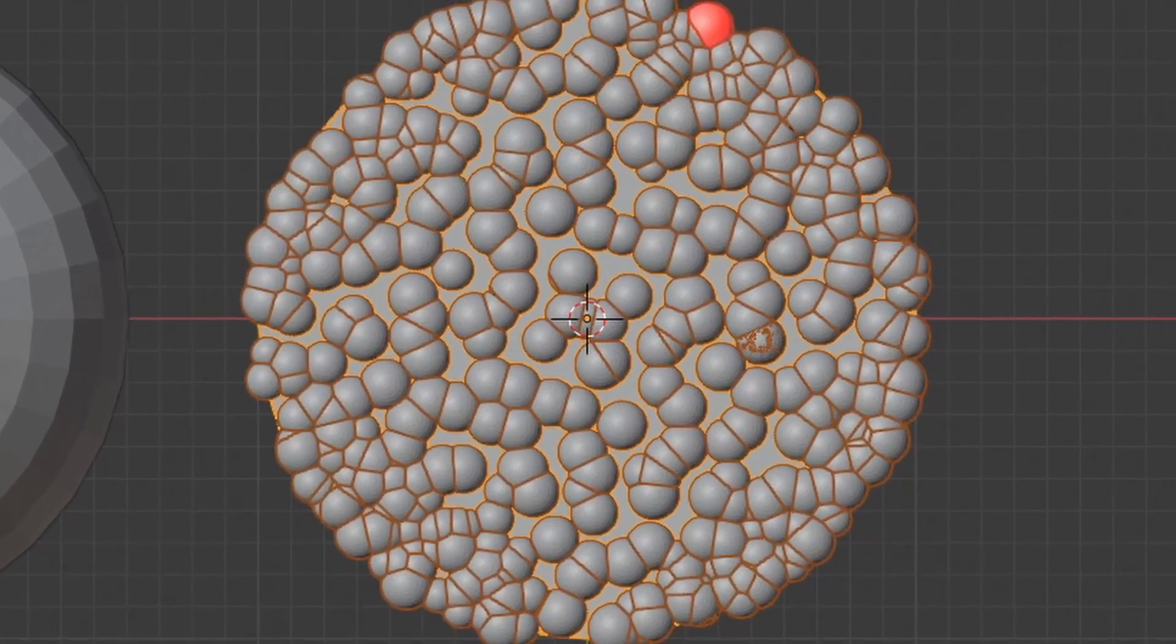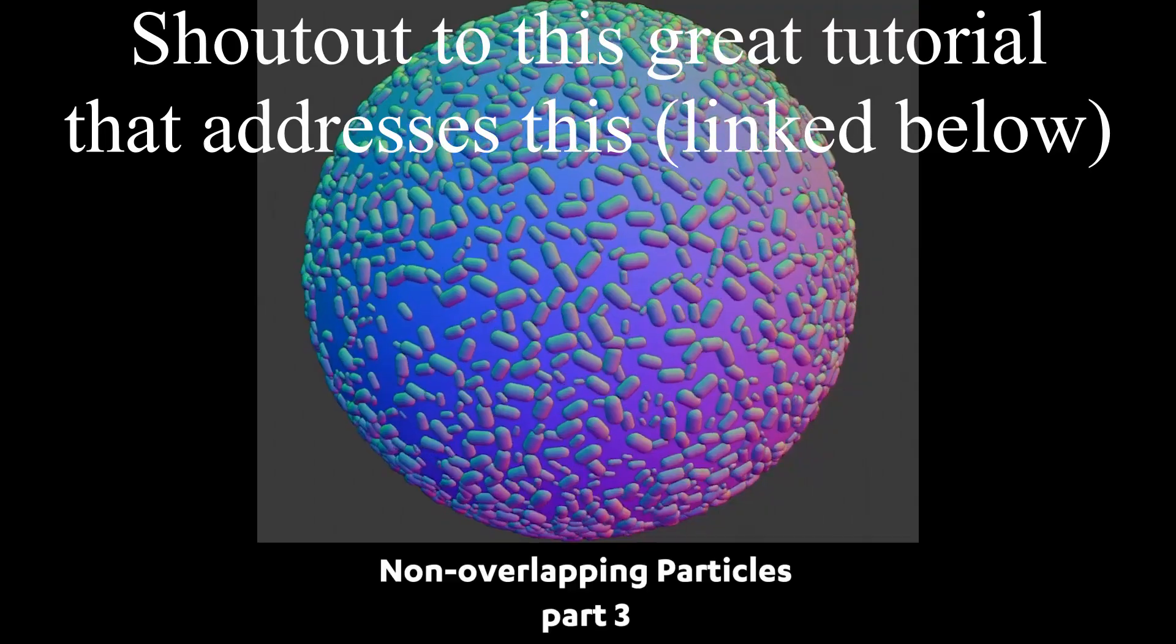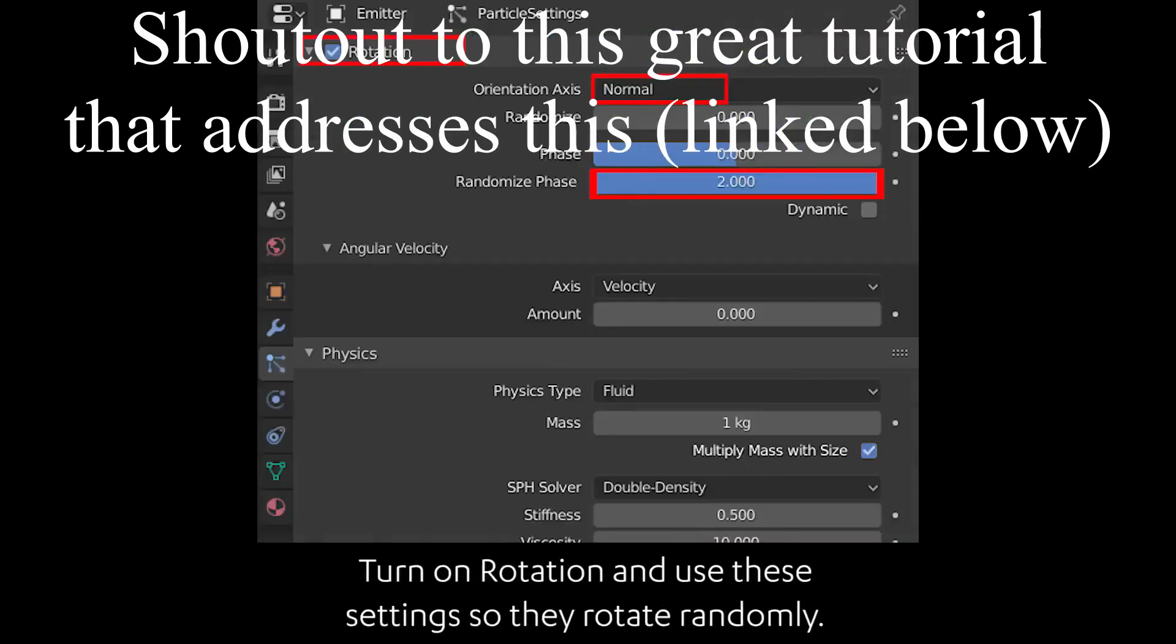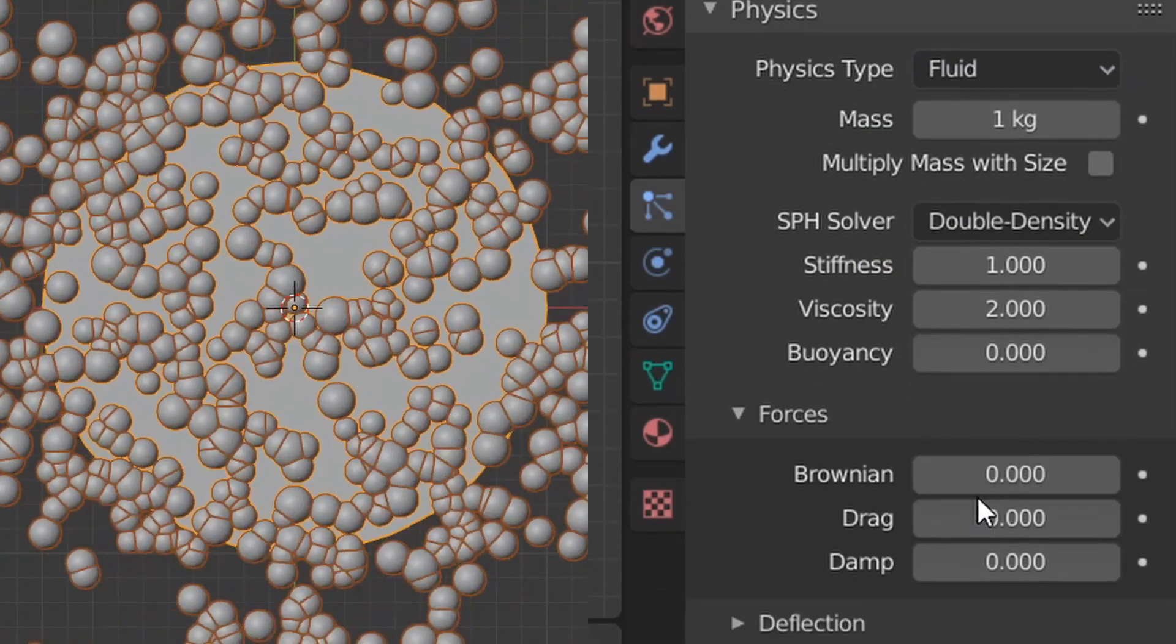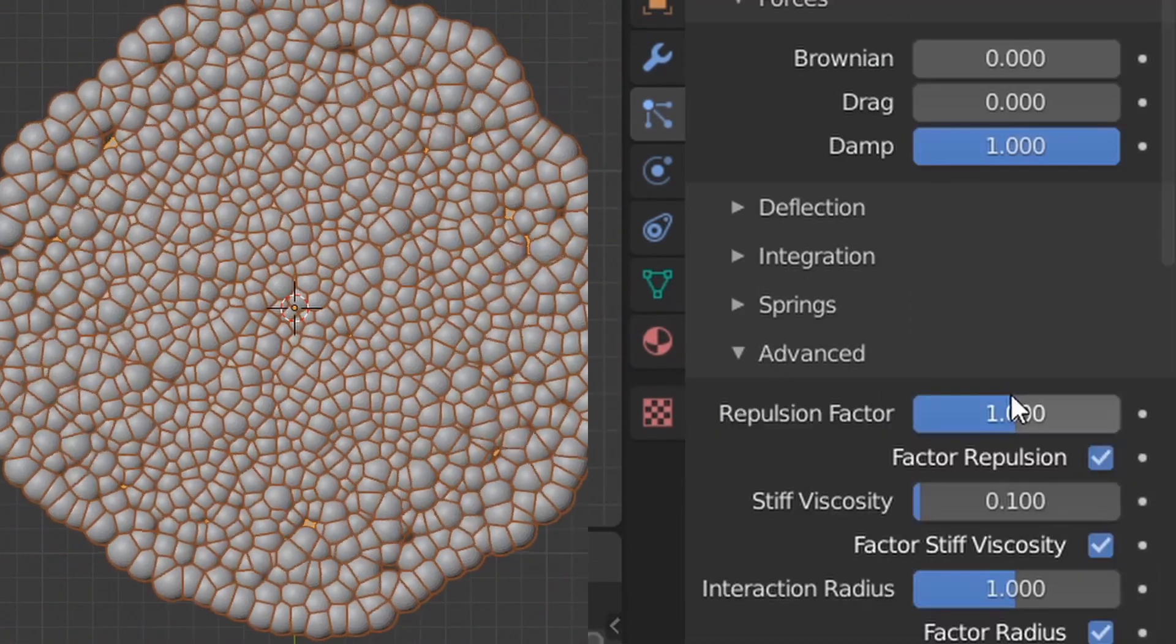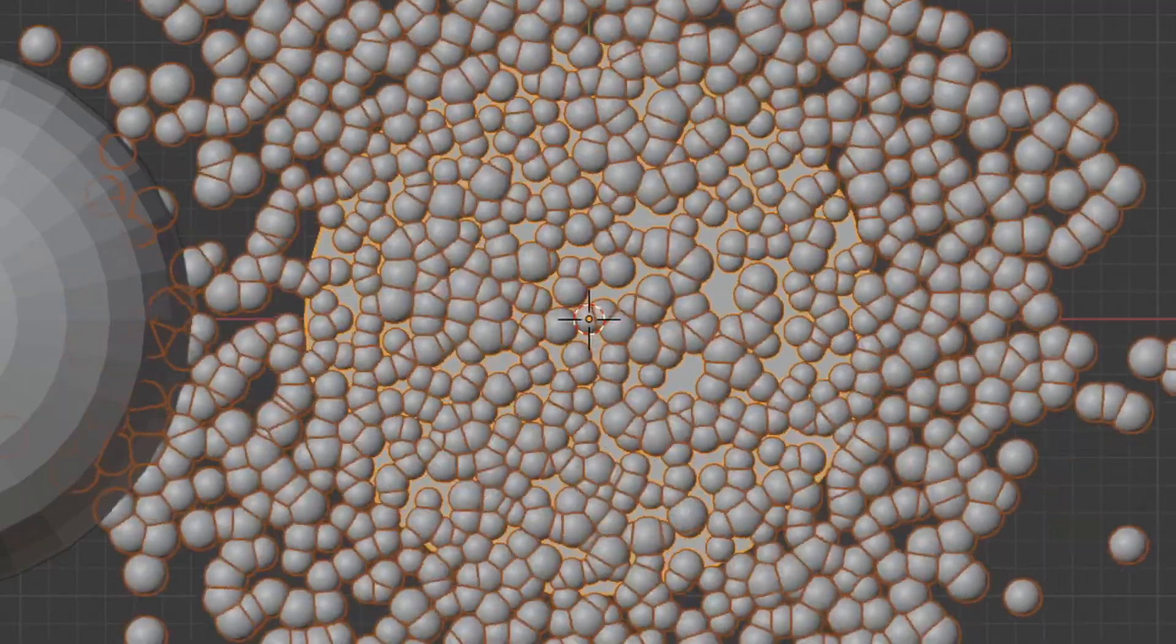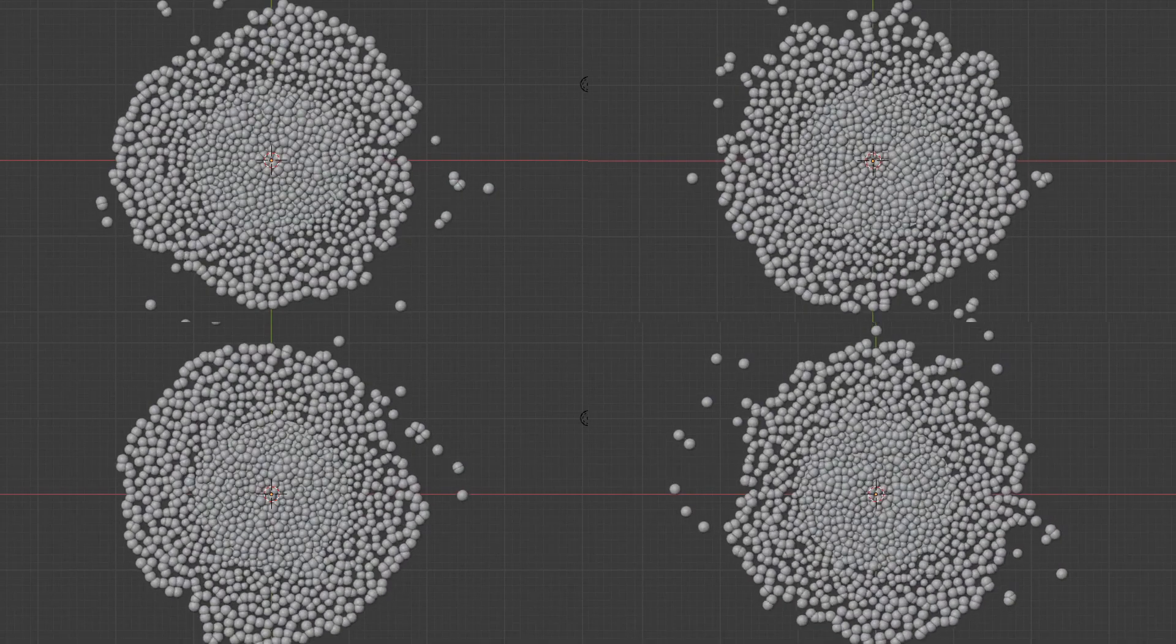Now, of course, we have some overlapping particles, which is what we want to avoid. For some reason, Blender still doesn't have a non-intersecting feature, so to fix this, just set the physics type to fluid with a maximum damp value. In the advanced drop-down, bring up the repulsion, the interaction radius, and boom, intersections are kind of sort of mostly avoided.